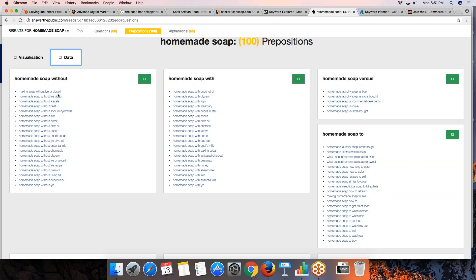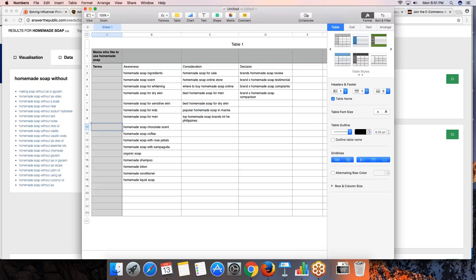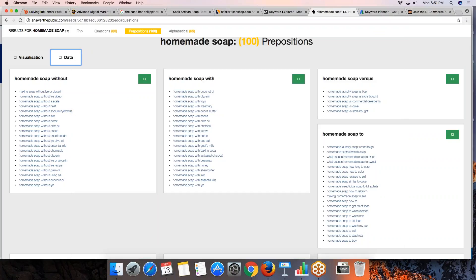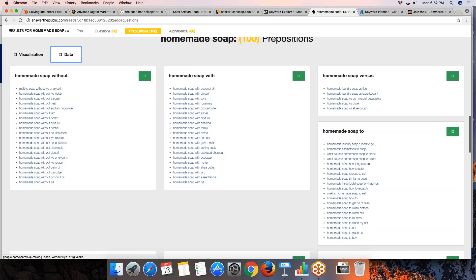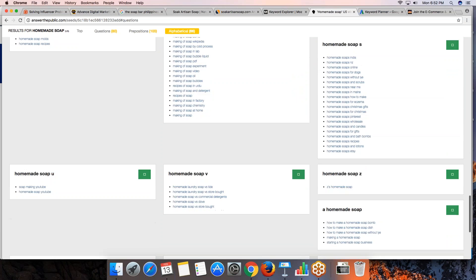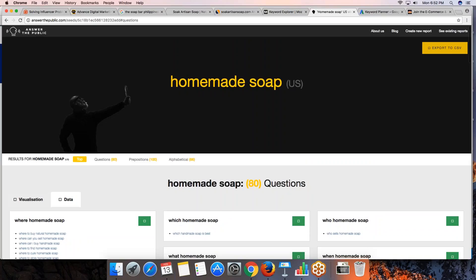There are also results like 'homemade soap similar to Dove,' 'homemade soap to sell,' and 'homemade soap to get rid of eczema.' These are all ideas for content you can write about or ways to position your content. I would suggest using answerthepublic.com to come up with content ideas and to determine how to position that content. If you're looking for ideas to write about or how to position content, this platform is very helpful.